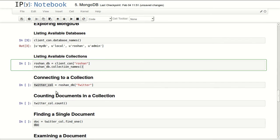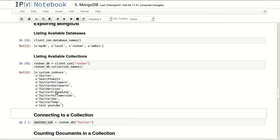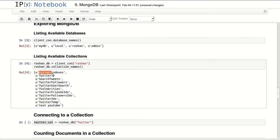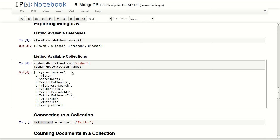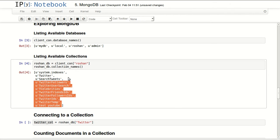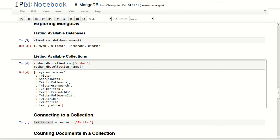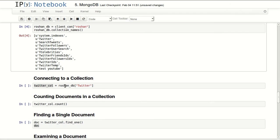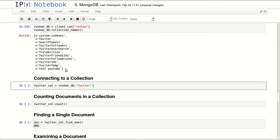I have four databases in here. I can list available collections inside the Russian database and I can see that there is system indexes - this is a system-generated collection, so you don't have to worry about that. But the rest of them contain some kind of social media archives from Twitter and YouTube.